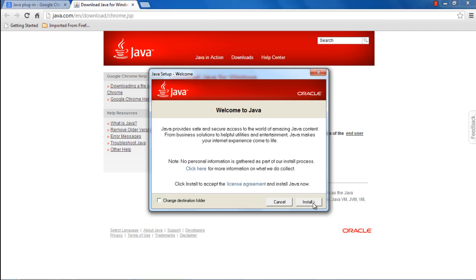The first screen here is the welcome screen. Over here, you can get all the details about Java, what it's about and where you can get more information about it. You can even check the license agreement before installing the application.